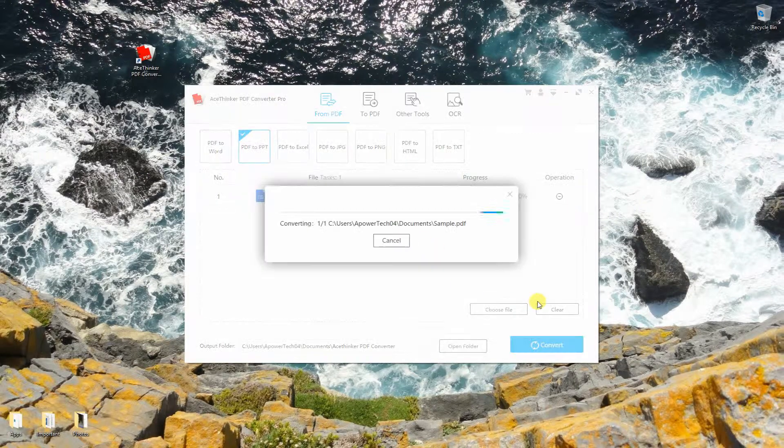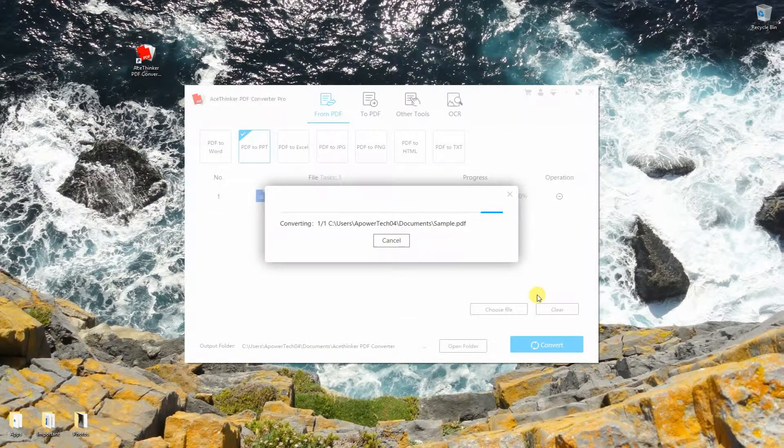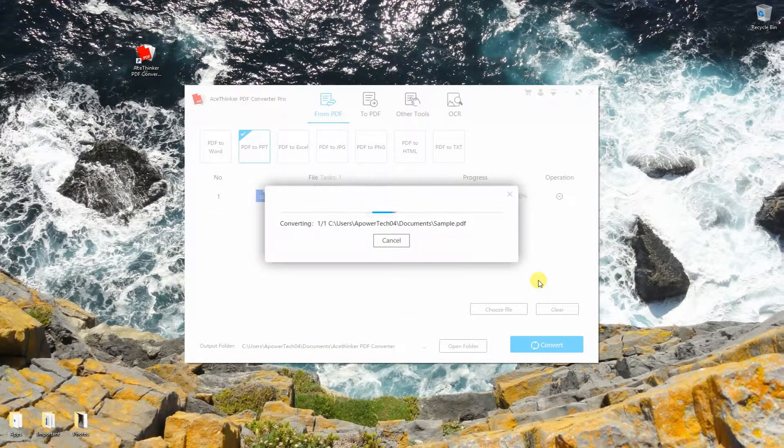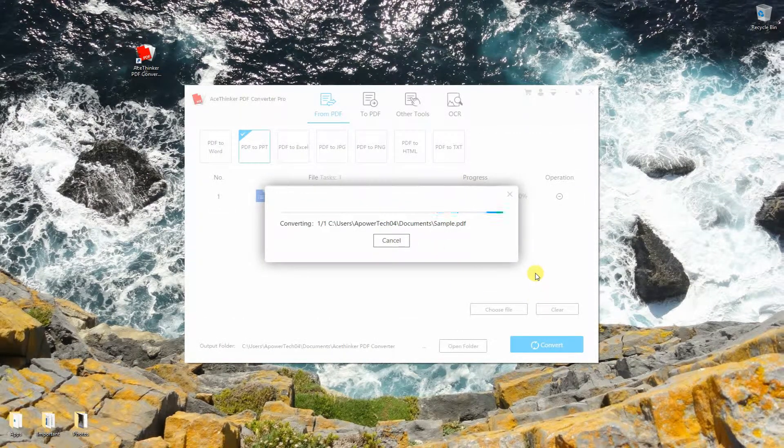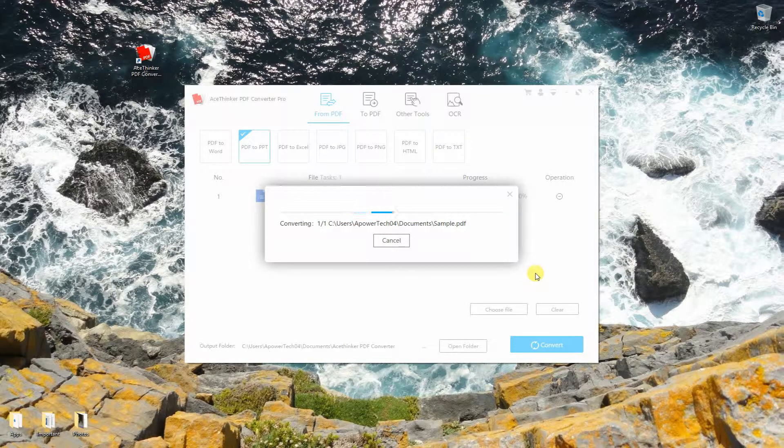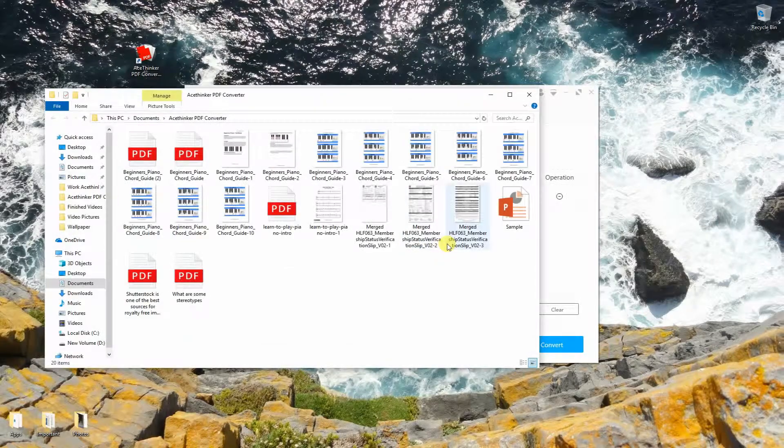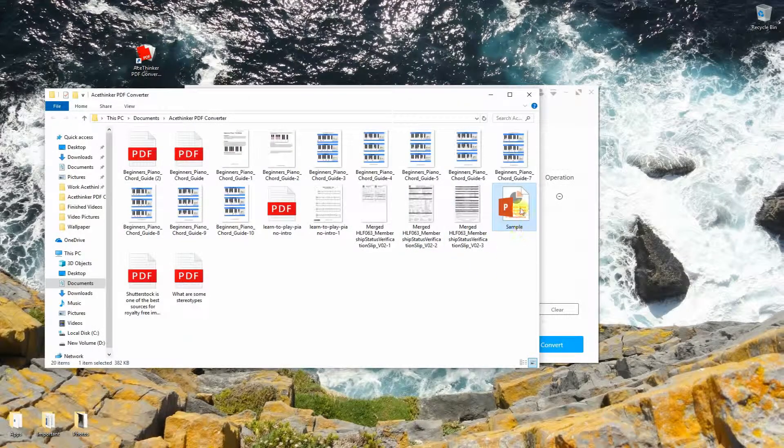Lastly, click the convert button to start the conversion process. Click open folder to check out the converted file.